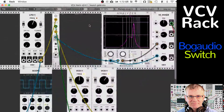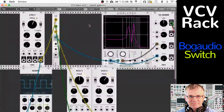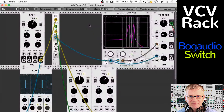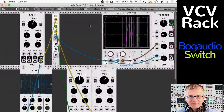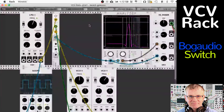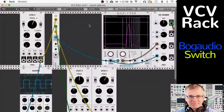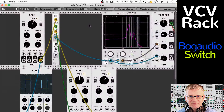Hello, musicians. Welcome back. My name is Bucky Dirtle, and today I'm going to be giving you a technical tutorial on Bog Audio's Switch Module for the VCV Rack DAW. This is a technical tutorial — I'm not giving you any musical examples, but I find that once you have a good technical understanding of how these modules work, it really helps you apply it to your music. So, here we go.